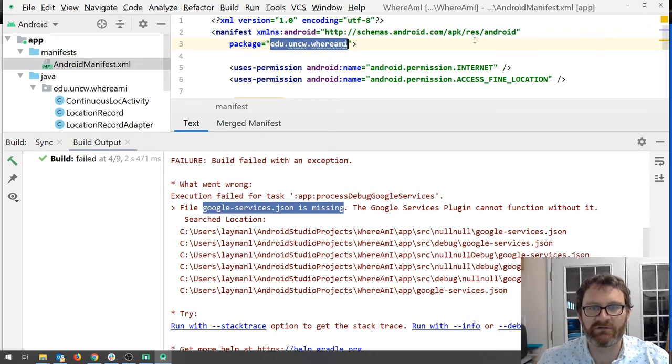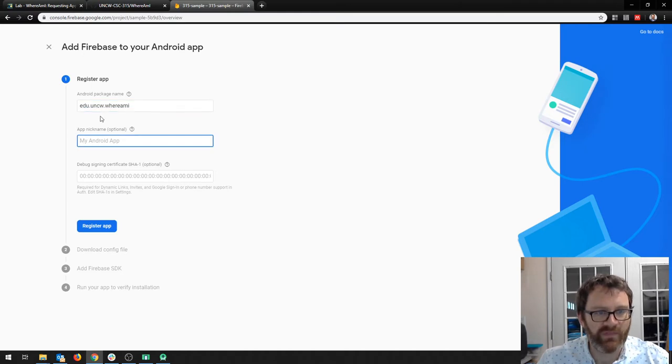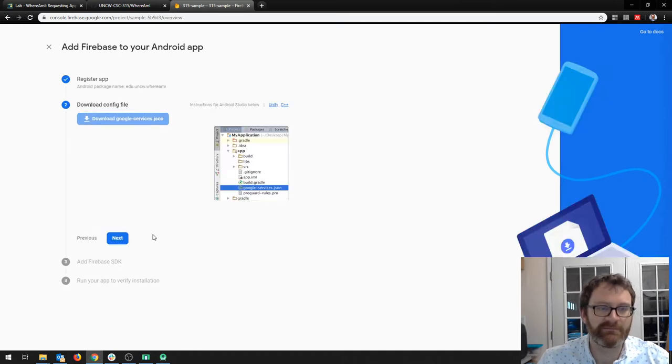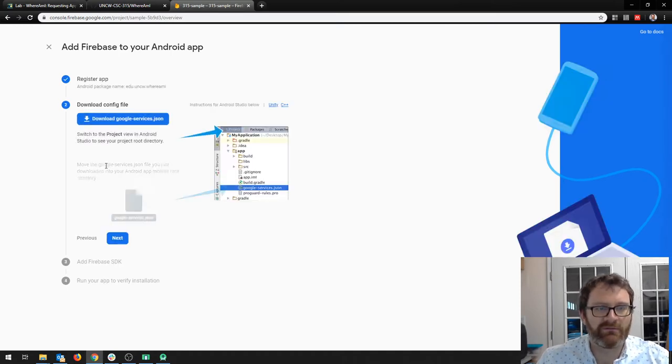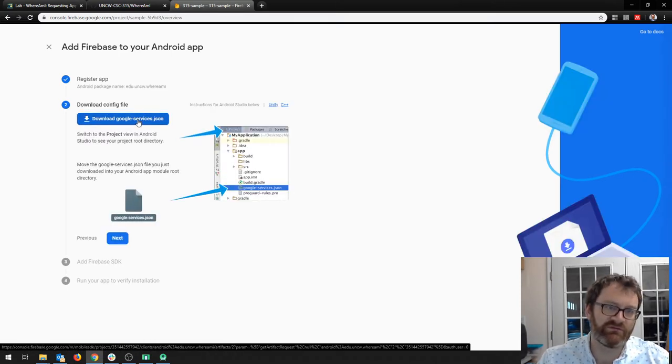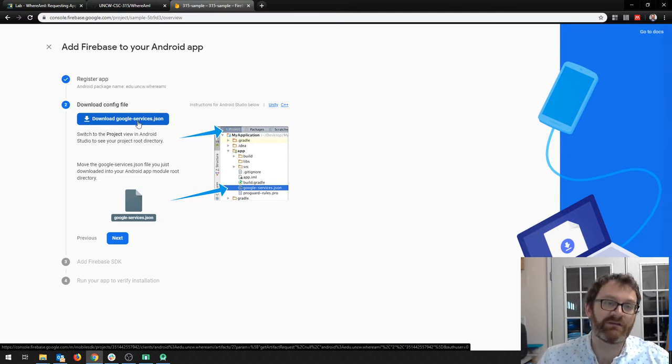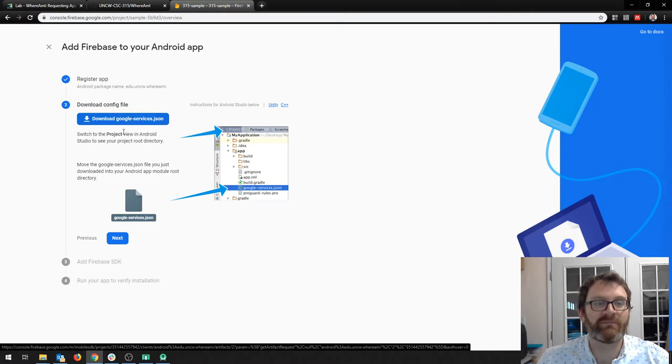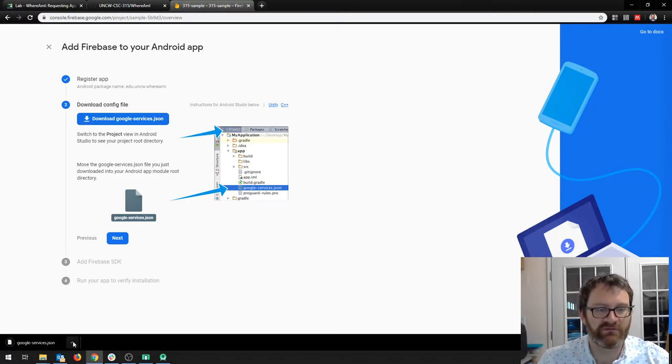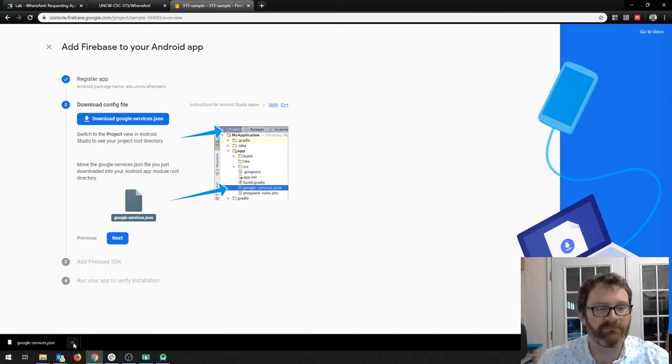So I'm going to grab it. It's edu.uncw.whereamai. Now the rest of this, you leave blank. Register the app. It's going to think for a second. And now it has produced for us the googleservices.json file. So even if you are using this with an existing project, you still need to do this step. And you definitely need to re-download this googleservices.json file. If you have an old version of the file on your disk somewhere, you can't just copy it in. You got to get this new version.